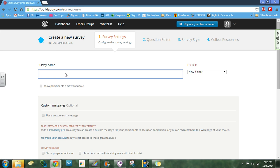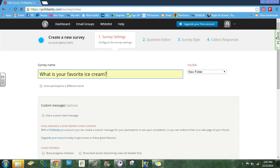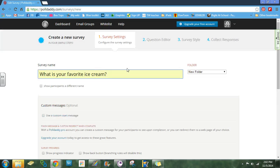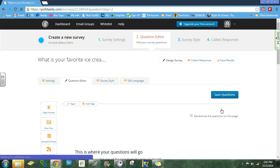You will give your survey a name — for example, 'What is your favorite ice cream?' You don't need to worry about clicking anything else on this page. Just give it a title, then scroll to the bottom and click Save Settings.